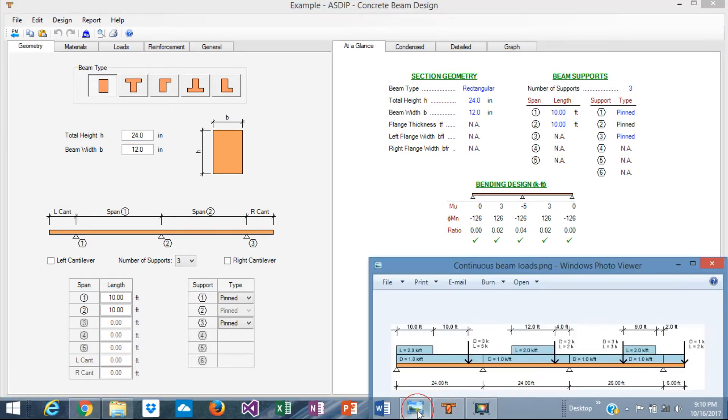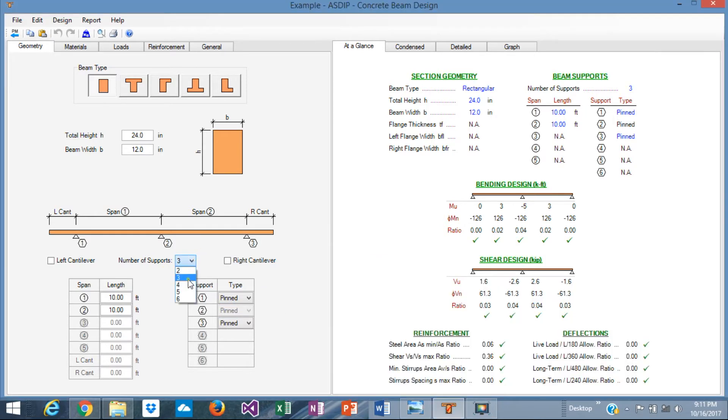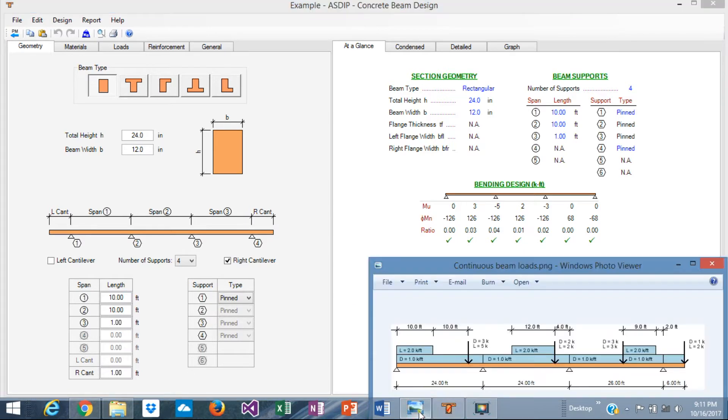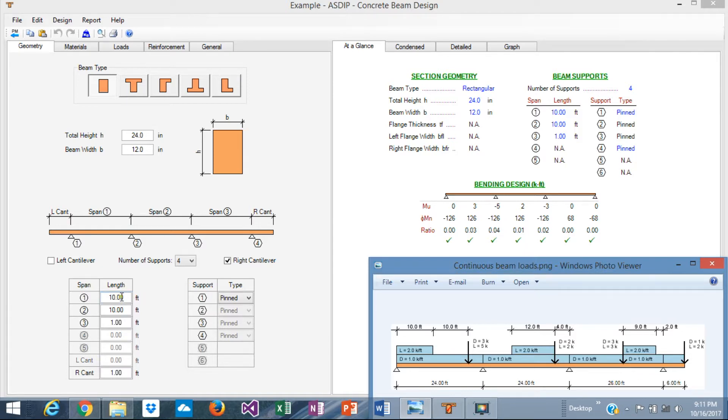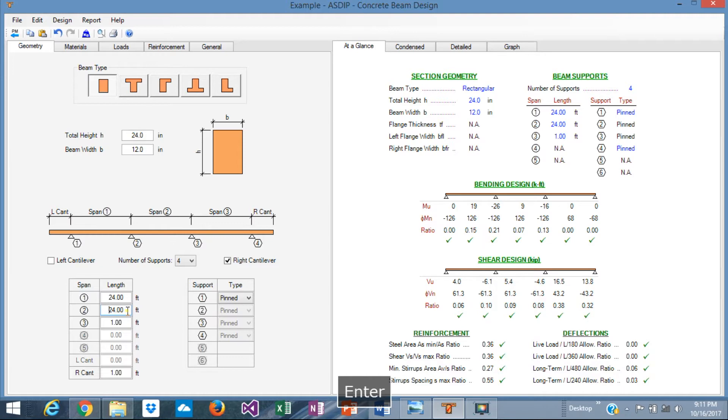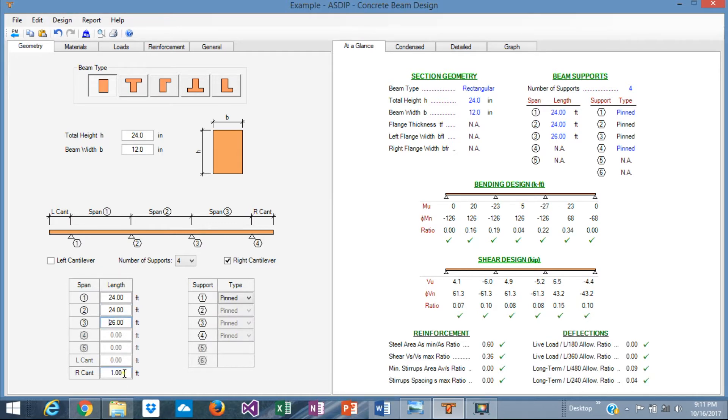First of all, it's a rectangular beam, so we'll pick a rectangular beam here. Let's accept the default, which is 12 wide and 24 inches deep. As I said, it's a three-span beam, so we have four supports. In addition, we have a cantilever, a right cantilever. Let's see the span length. The first span is 24 feet, second span 24 feet, third span 26 feet, and the cantilever is six feet.